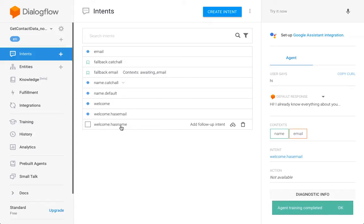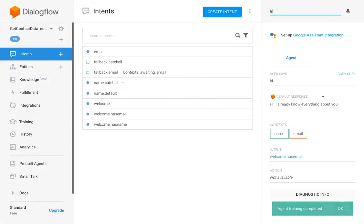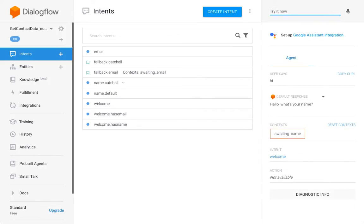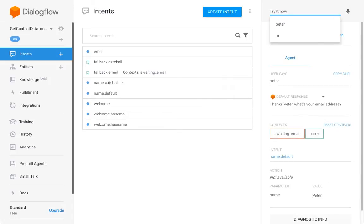And then I have something else here. I've got my welcome intents which are used to avoid loops in the conversation.